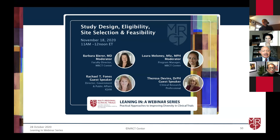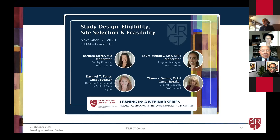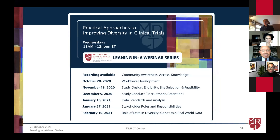We've gotten some wonderful comments about the outstanding presentations of today. Our next Lean In webinar will be November 18th from 11 a.m. to 12 noon Eastern time, focusing on study design eligibility, site selection, and feasibility, with another group of outstanding presenters: Dr. Barbara Beer, Laura Melanie, Raquel Fonz, and Teresa Devins. I'd like to thank all of our speakers for the outstanding job, and thank our participants for the excellent questions and engagement. Please keep it coming, and we look forward to your being part of our next series.